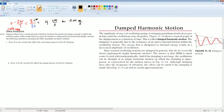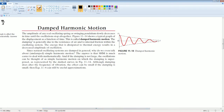There's actually a part C. Let's look at part C. Suppose that a small amount of friction between the pencil and the paper is enough to affect the vertical motion of the bucket, but not cause the bucket to swing back and forth. Answer this question: how does this affect the motion?